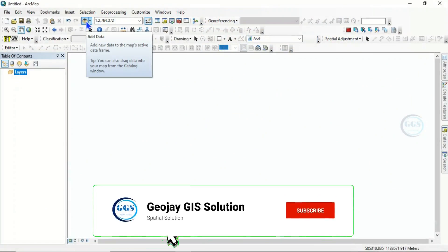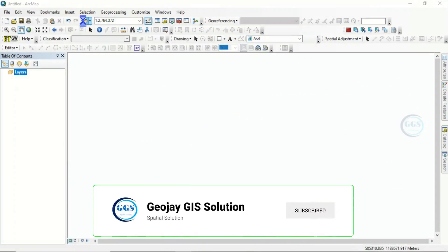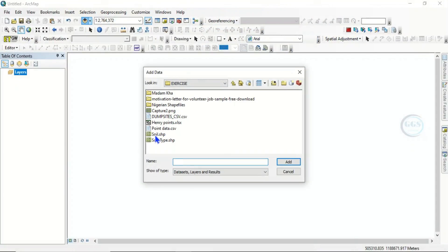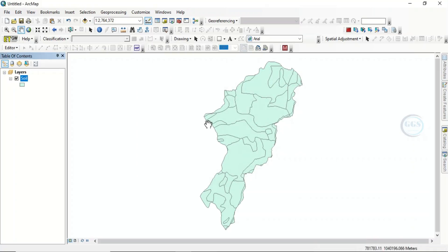In ArcGIS, let me bring in the data I want to use. Click on 'Add Data' — I want to use this soil shapefile. Click on it, then click 'Add'. This is the data I want to use for this exercise.